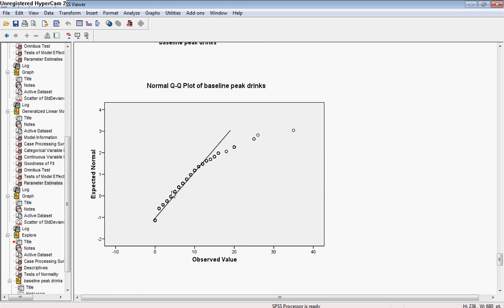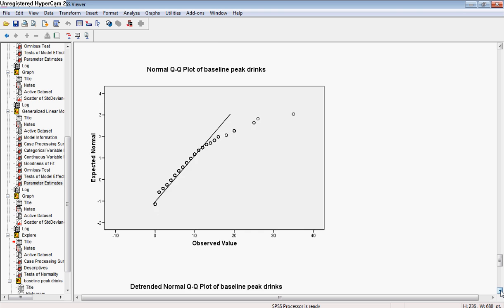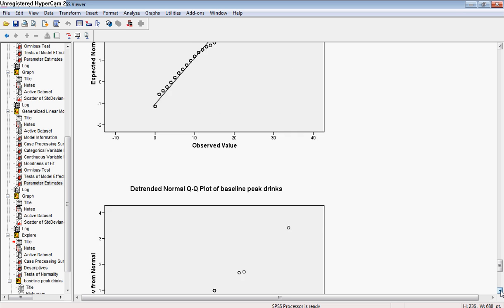And here you can see that skewness. Instead of the dots lining up nicely along our normal line, they drift off at the end, which indicates the skewness of our variable.